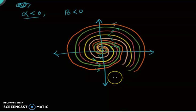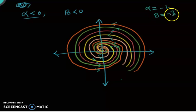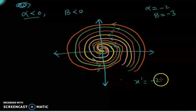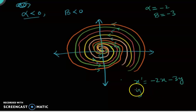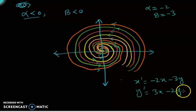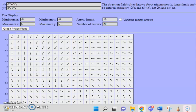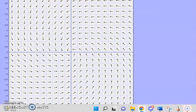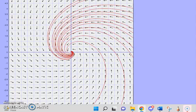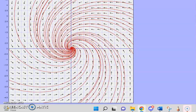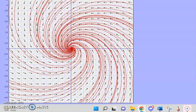We can also view this on the phase portrait plotter. Now alpha is -2 and beta is -3, so the system looks like x prime = -2x - 3y and y prime = 3x - 2y. You can see that the trajectories are directed towards the origin — the spirals are spiraling into the origin — but with the counterclockwise orientation, as expected.